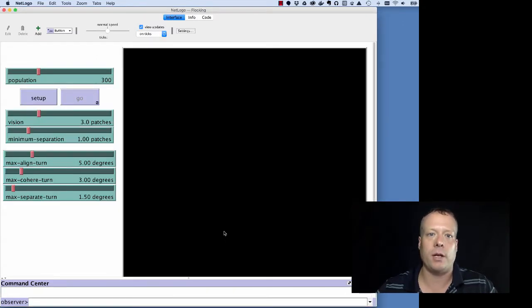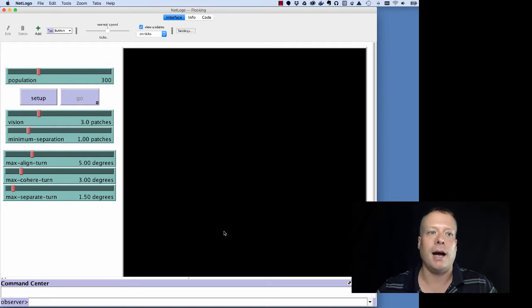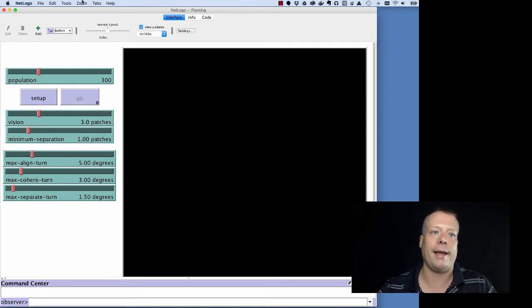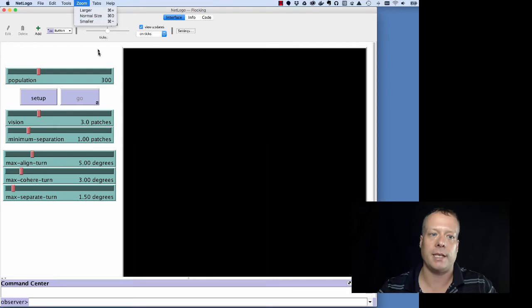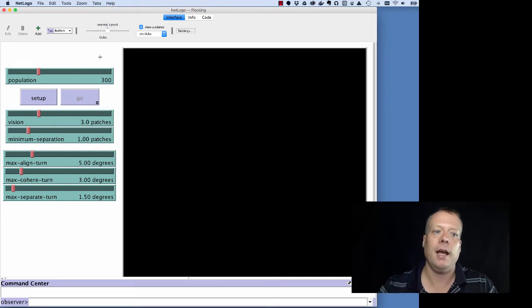Now, I have it zoomed out quite a bit so it's easy for you to see, but you can control that at any time by just going up to zoom, larger, smaller, normal size.